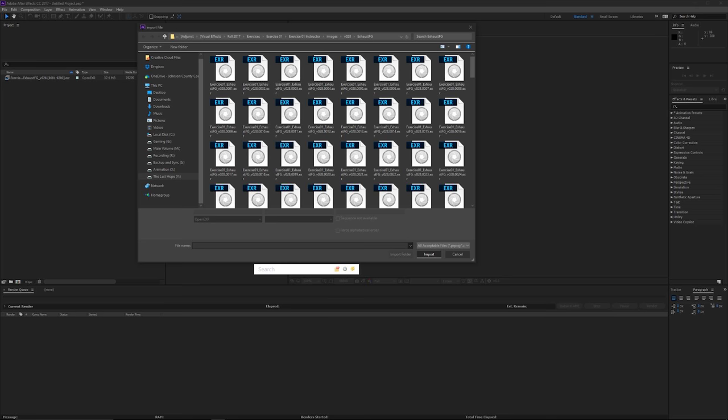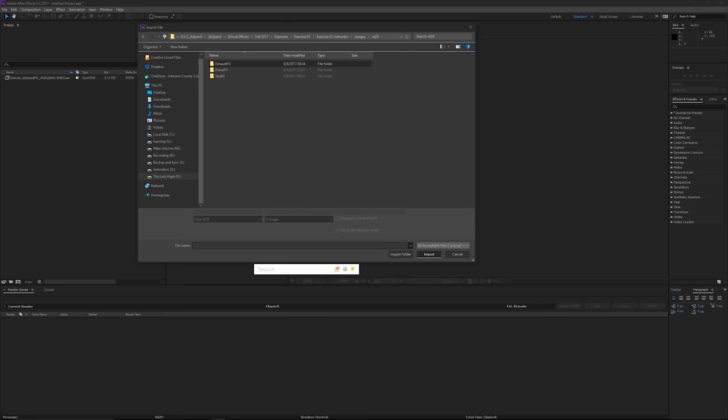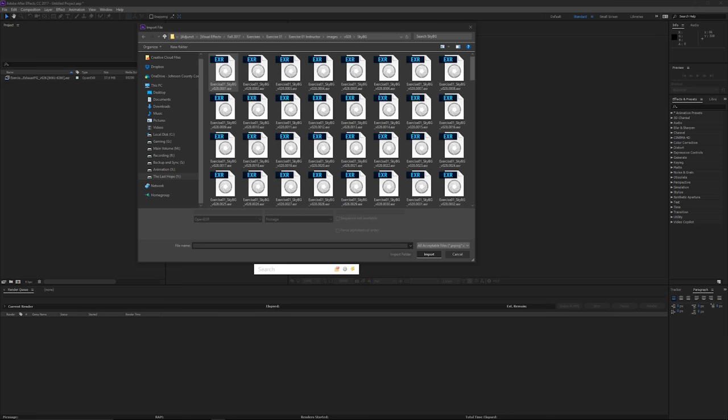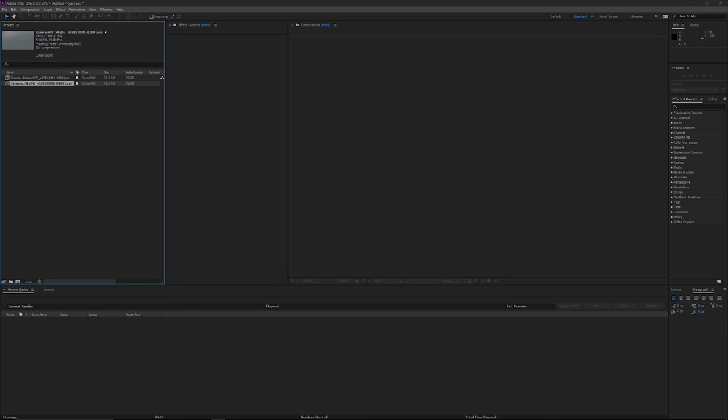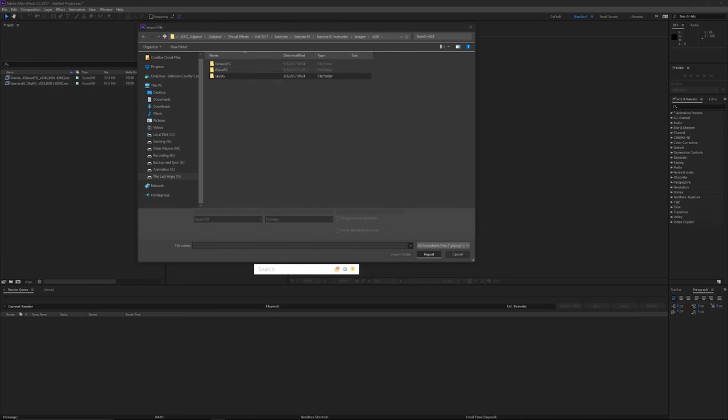Double-click the project window again, go back. Let's do sky and import this one. Let's go back again.